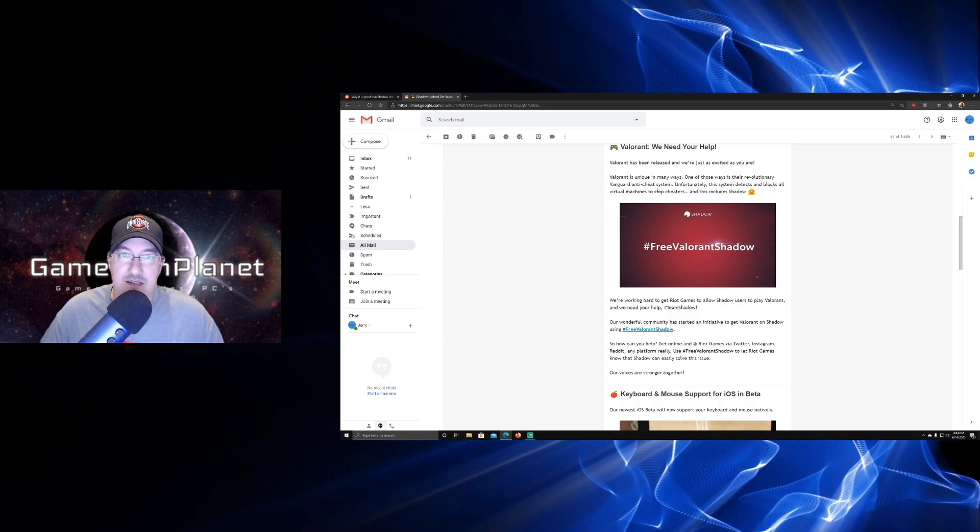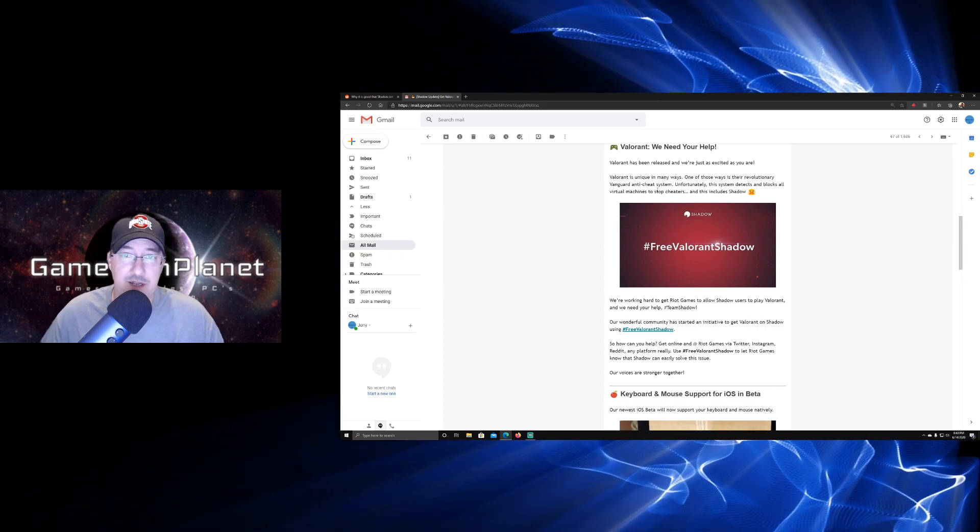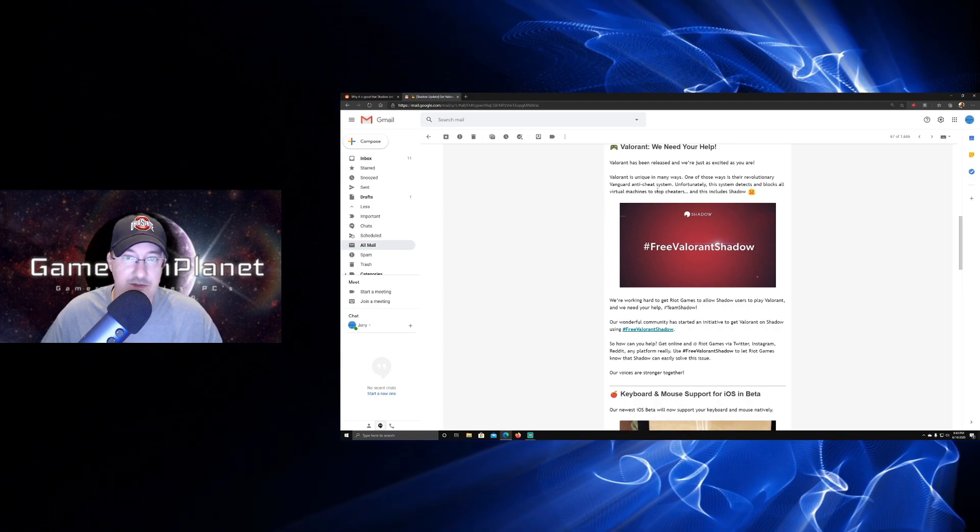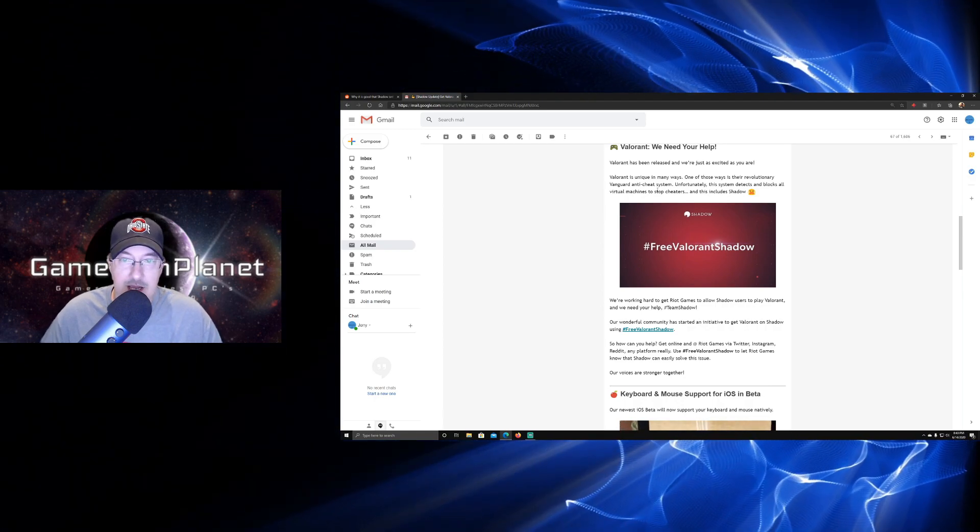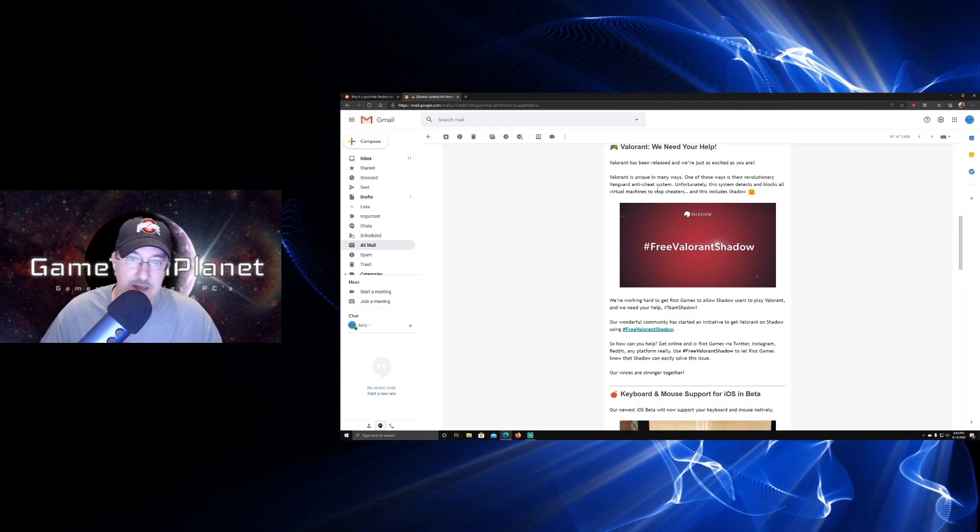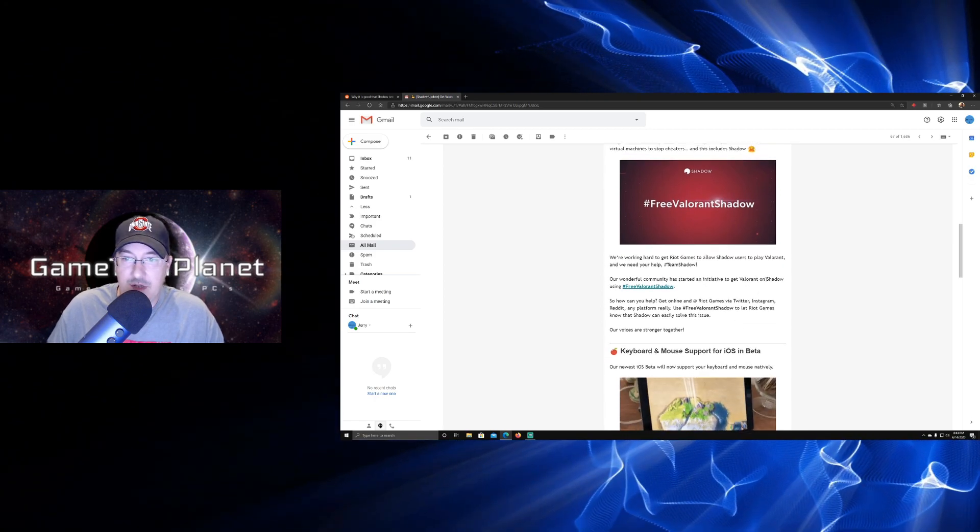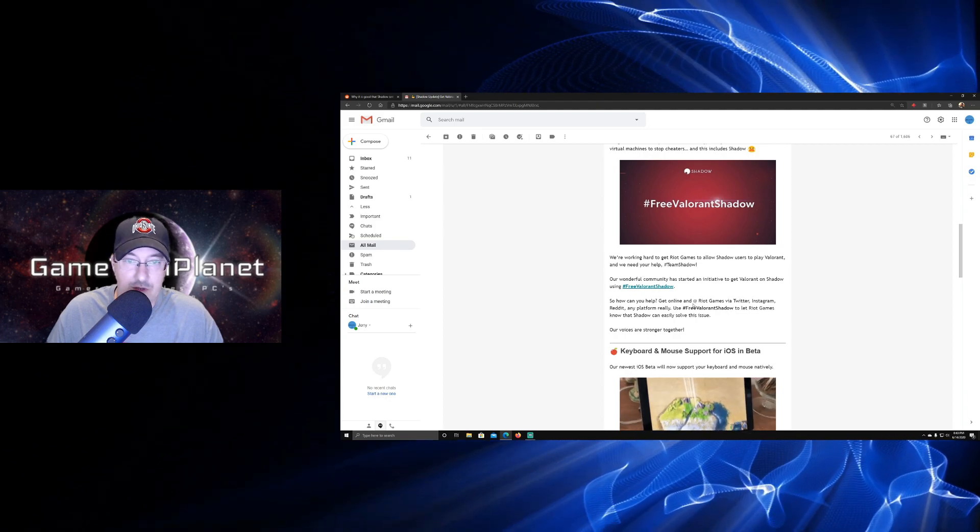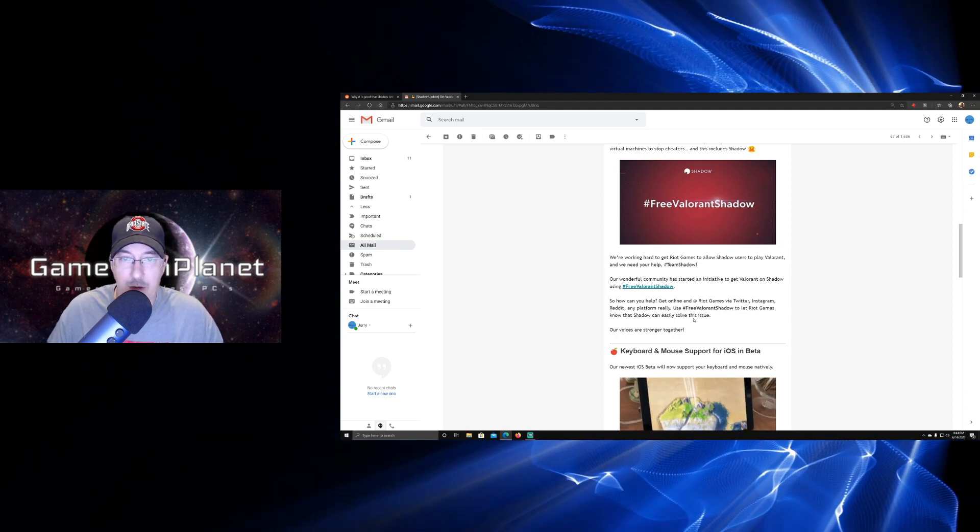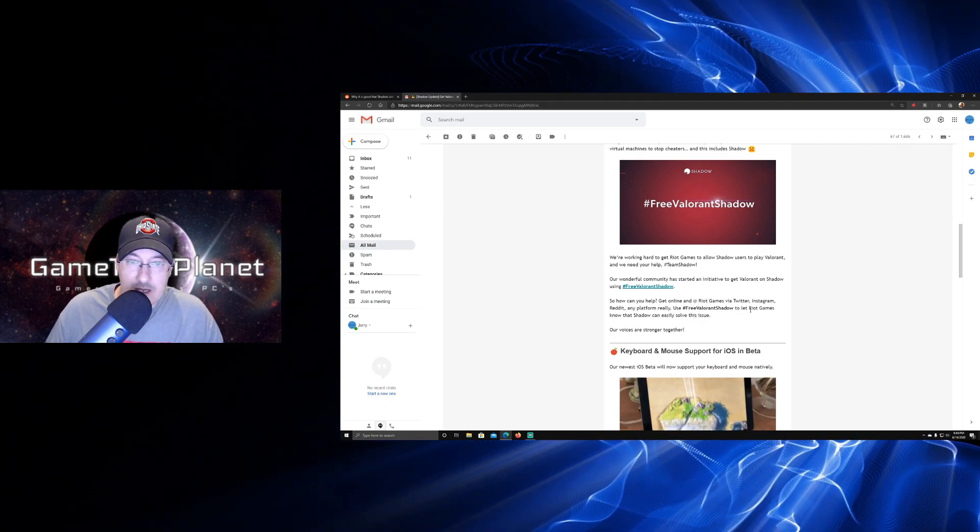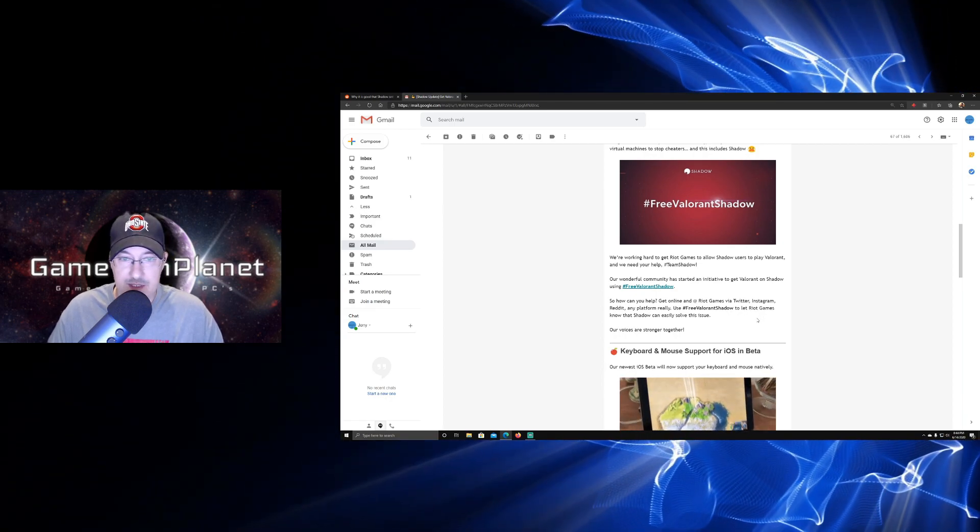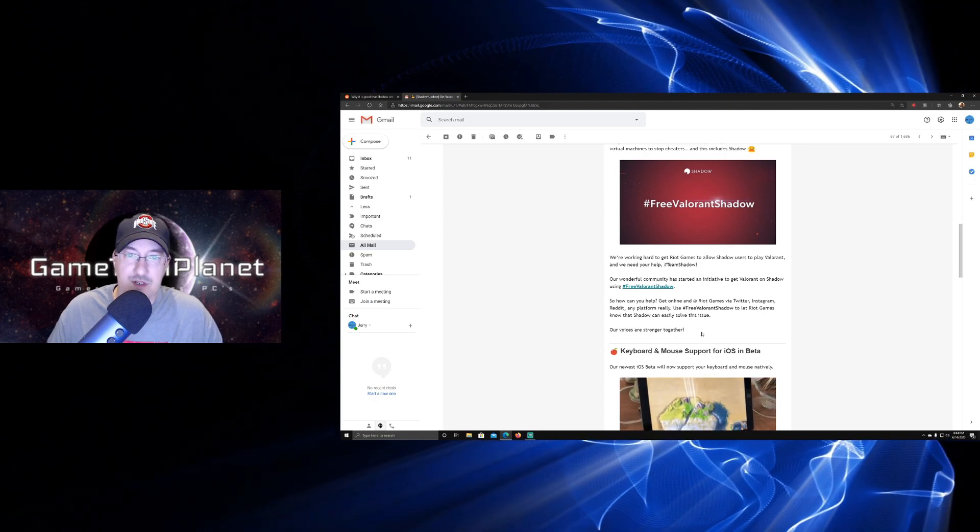Unfortunately, this system detects and blocks all virtual machines to stop cheaters, and this includes Shadow. They have #FreeValorantShadow. We're working hard to get Riot Games to allow Shadow users to play Valorant and we need your help. #TeamShadow. Our wonderful community has started an initiative to get Valorant on Shadow using #FreeValorantShadow. You can go over there and check that out if you want to be part of that. It says, how can you help? Get online and at Riot Games via Twitter, Instagram, Reddit, any platform really. Use #FreeValorantShadow. Let Riot Games know that Shadow can easily solve this issue. Our voices are stronger together.